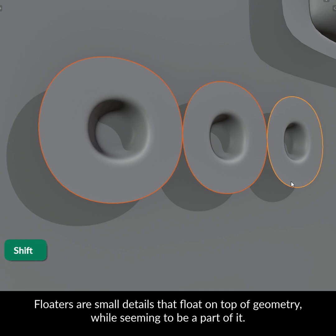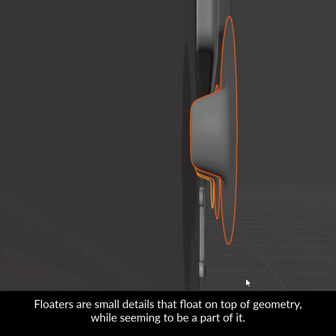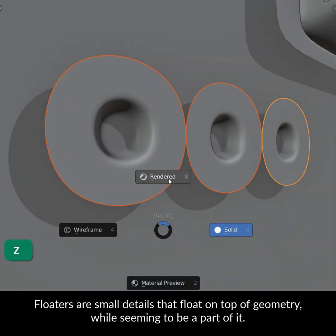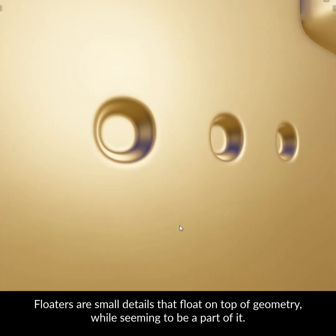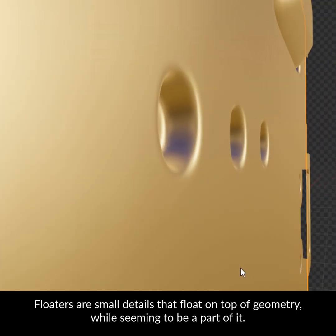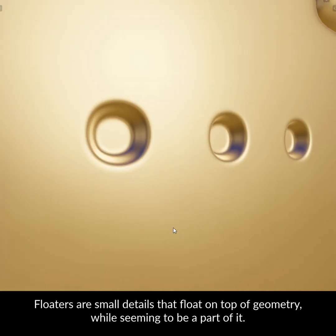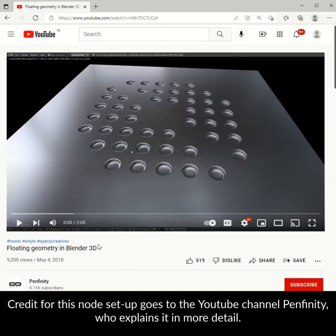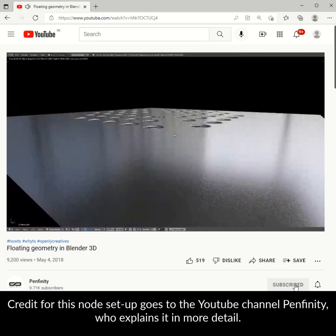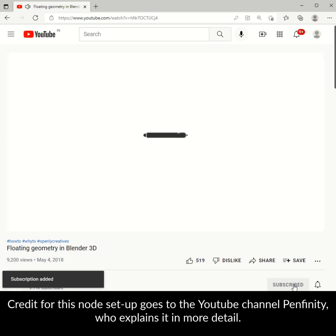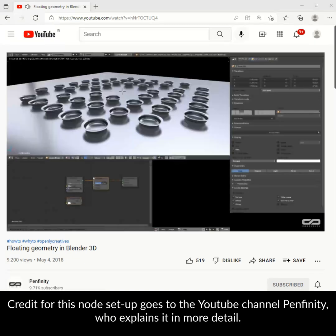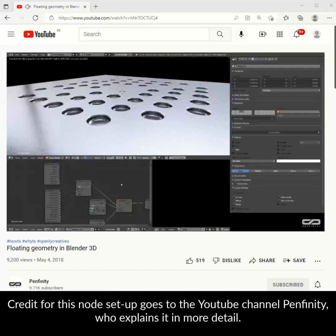Floaters are small details that float on top of geometry while seeming to be a part of it. This is achieved by making the backfaces transparent by mixing geometry and light path nodes. Credit for this node setup goes to the YouTube channel Penfinity who explains it in more detail.